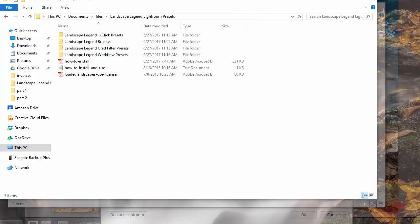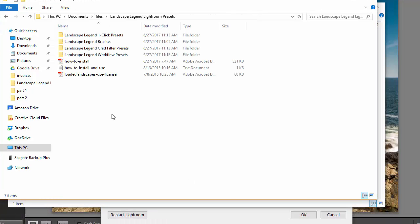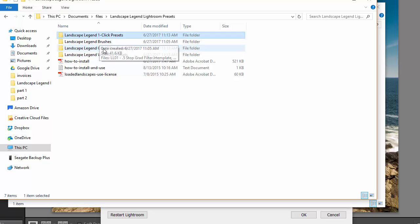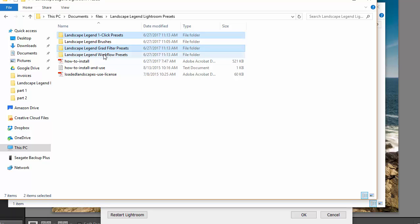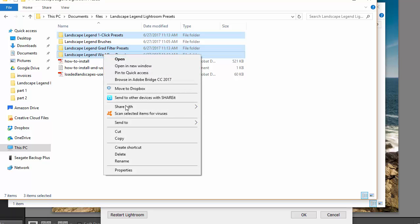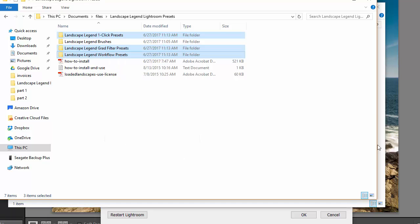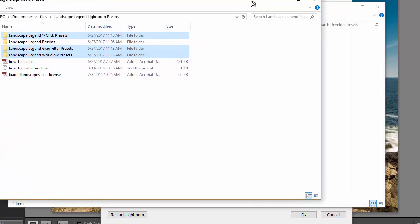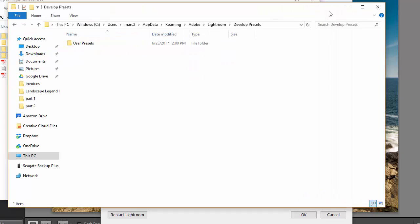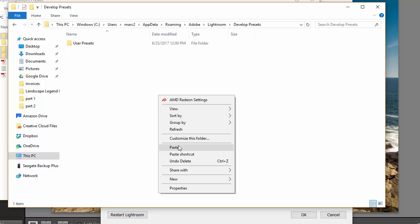We'll go back to the Landscape Legend folders. We're going to select the one-click presets, the grad filter presets, and the workflow presets. Copy those folders. Then go back to the develop presets folder and paste them in.